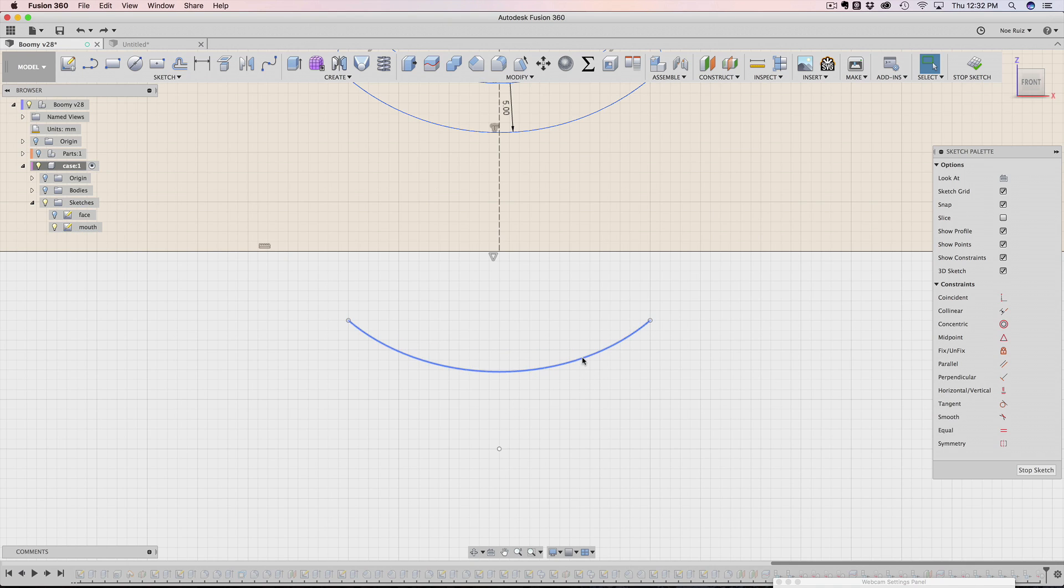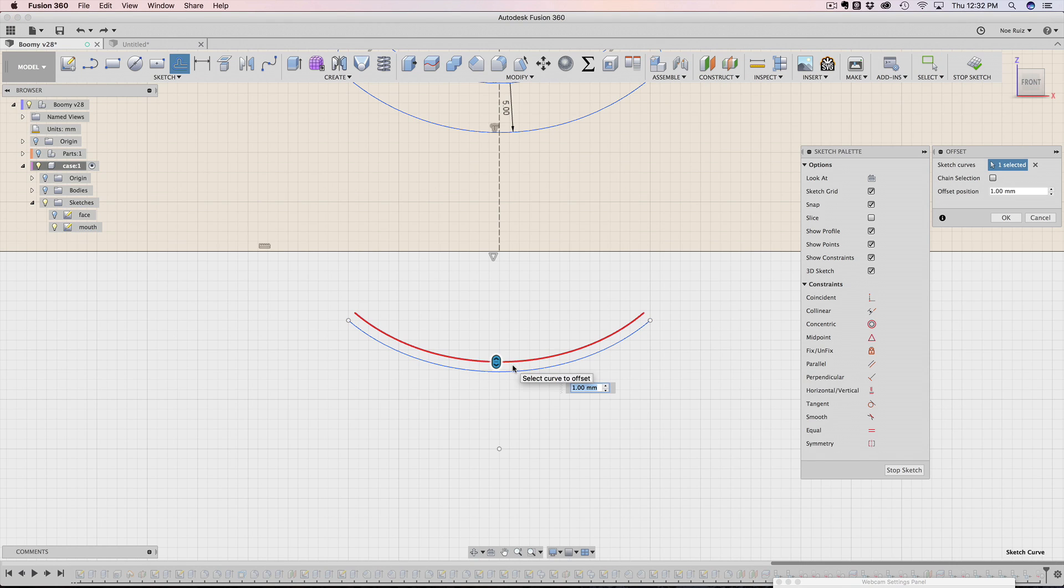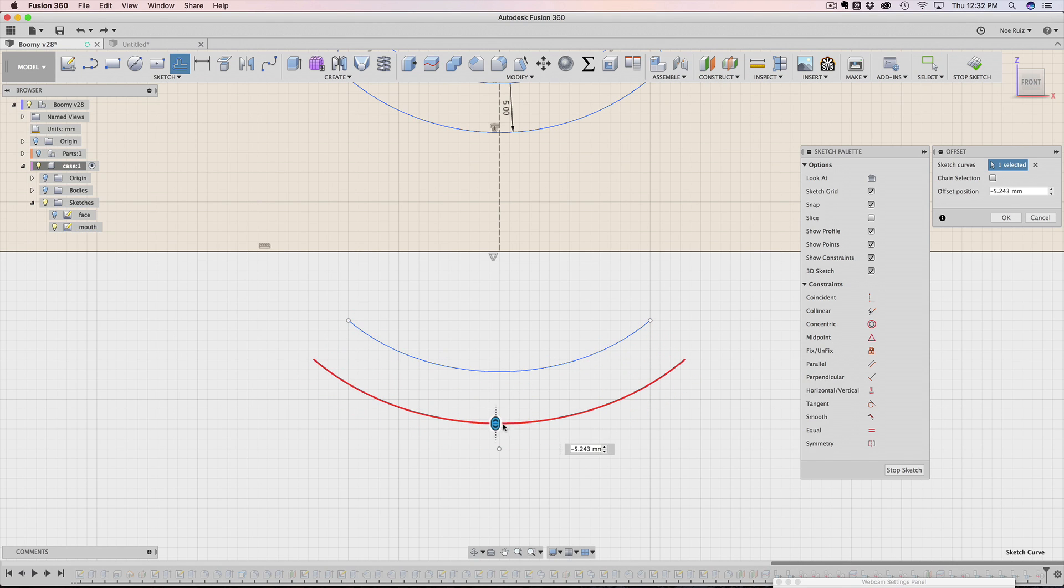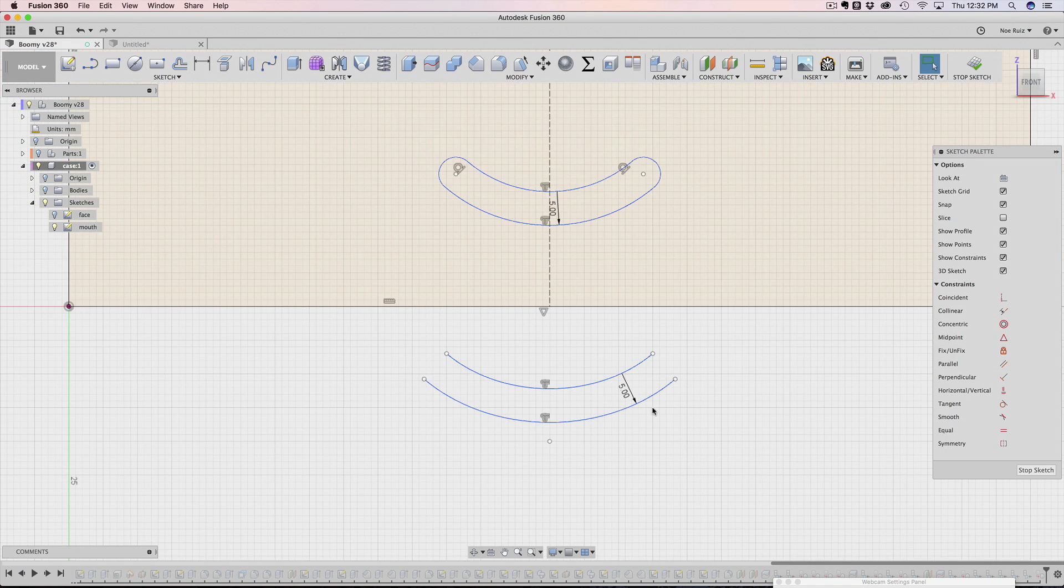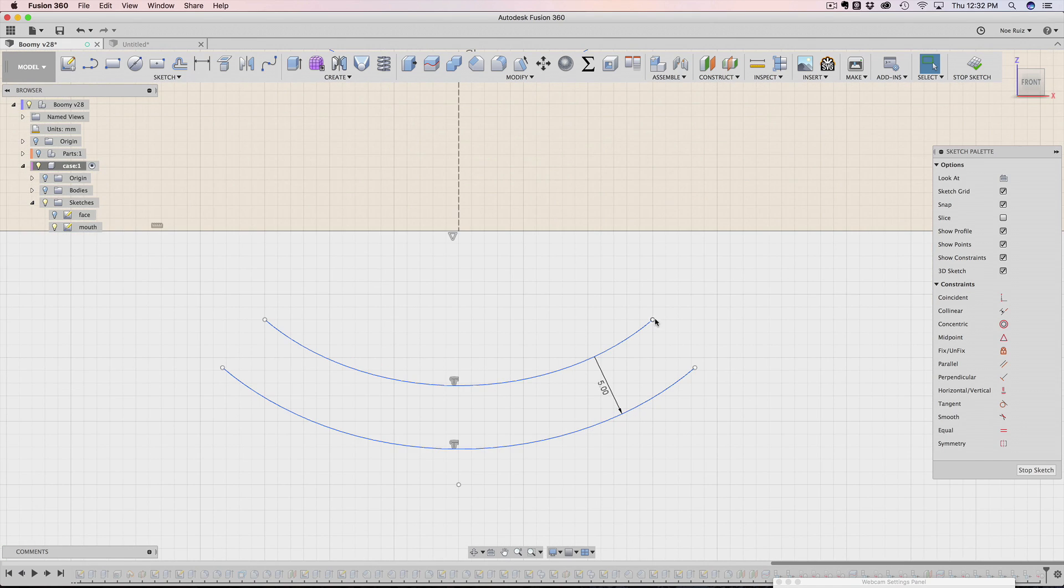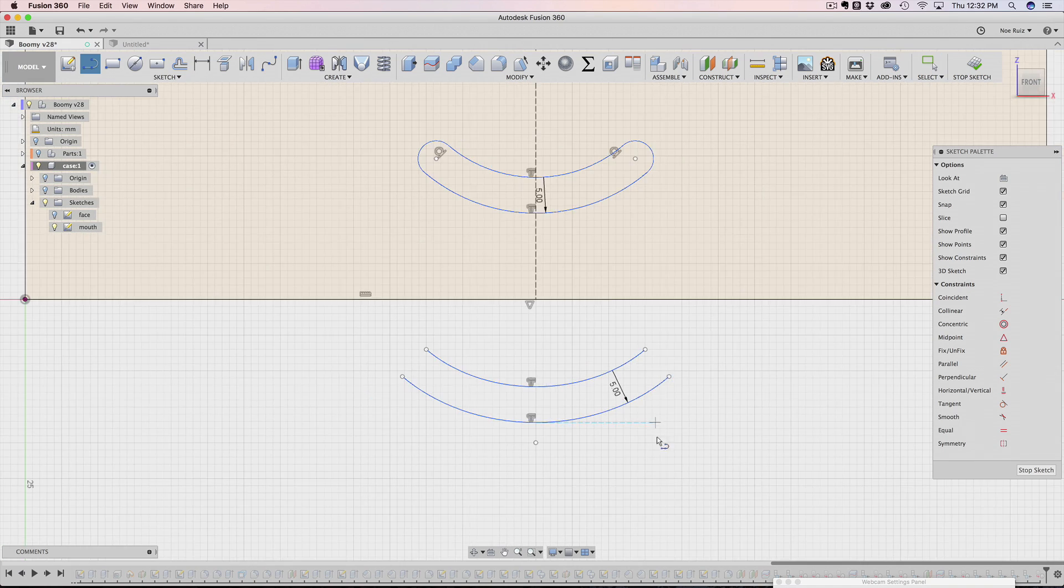The next thing I did was instead of making another one of these, I just clicked on it, hit O for offset. Now I can offset the sketch and maybe make it negative five. It is a sketch dimension. So I can always update this if I ever needed to.